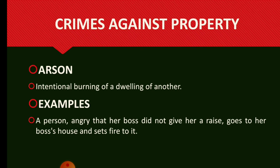Arson. Intentional burning of a dwelling of another. Example: A person, angry that her boss did not give her a raise, goes to her boss's house and sets fire to it.